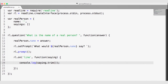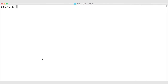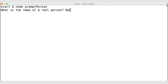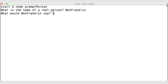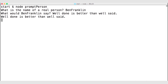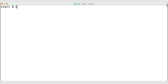Let's save this and navigate out to the terminal to run the application. I'll run node prompt-person. It's going to ask us for the name of a real person — this time I'll use Ben Franklin. What would Ben Franklin say? 'Well done is better than well said.' When I click enter, we can see that line echoed back to us. Notice our application is still running because we have not told ReadLine to close, so I'll hit Control-C and clear the terminal.